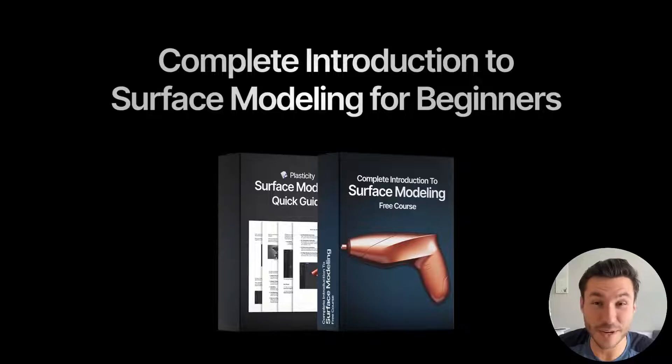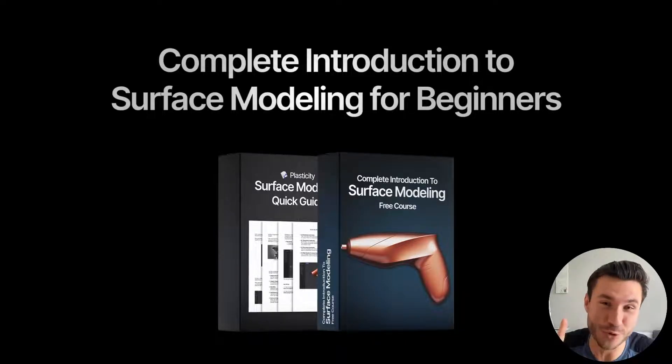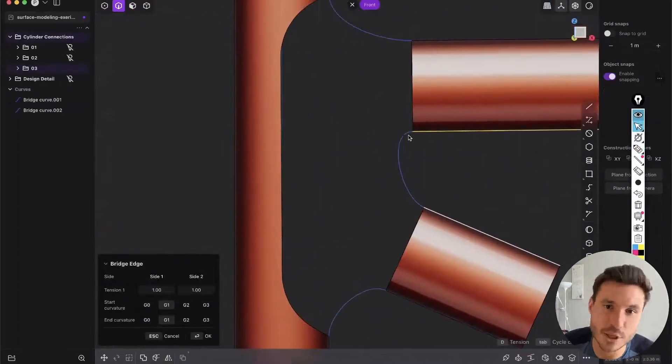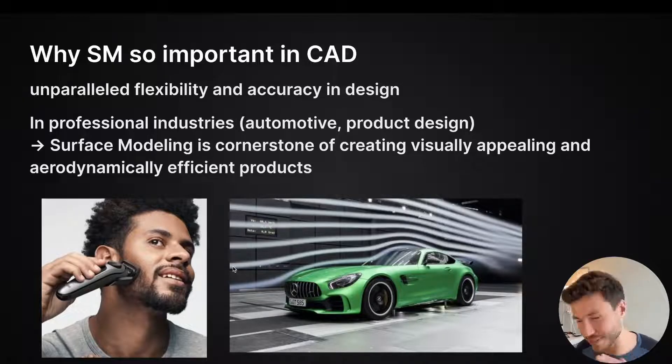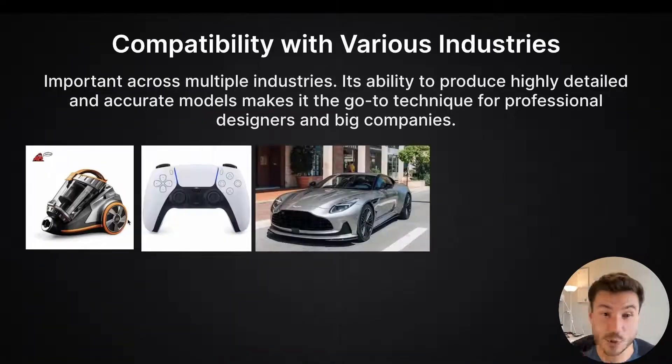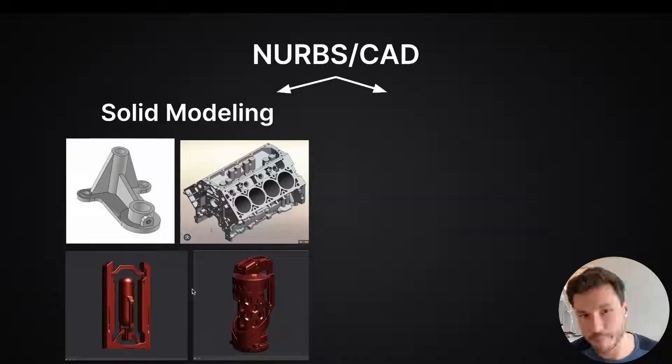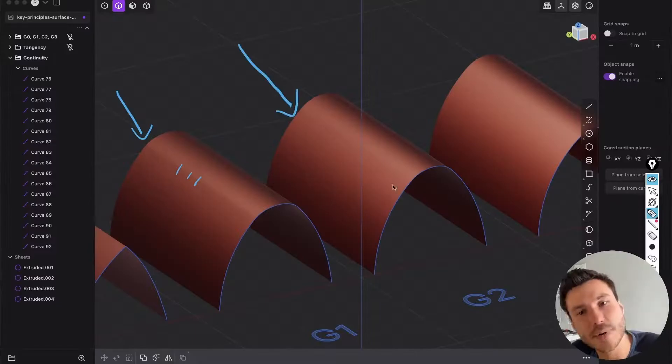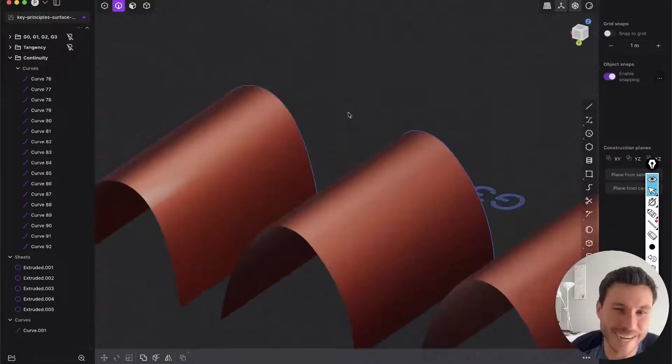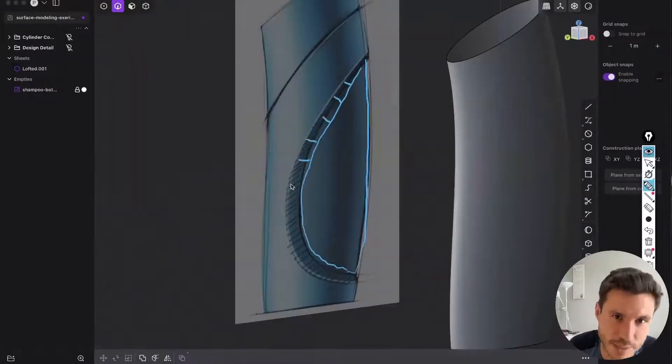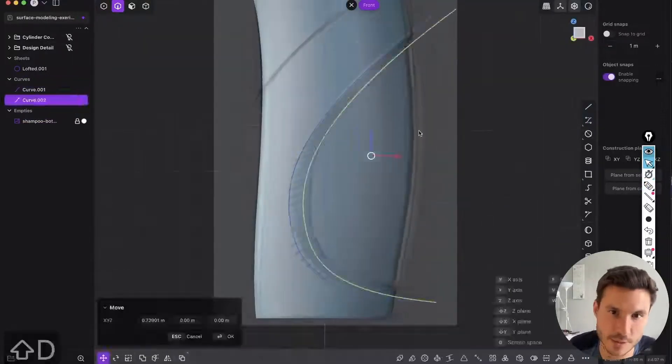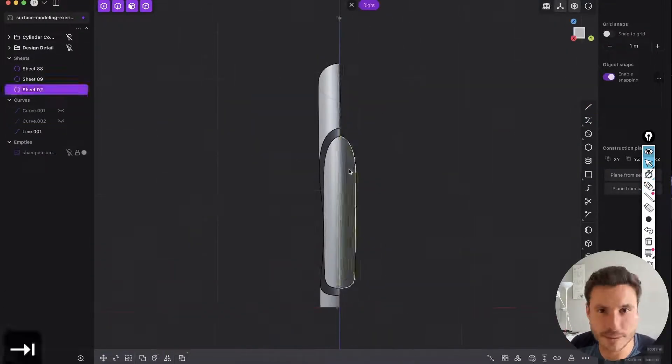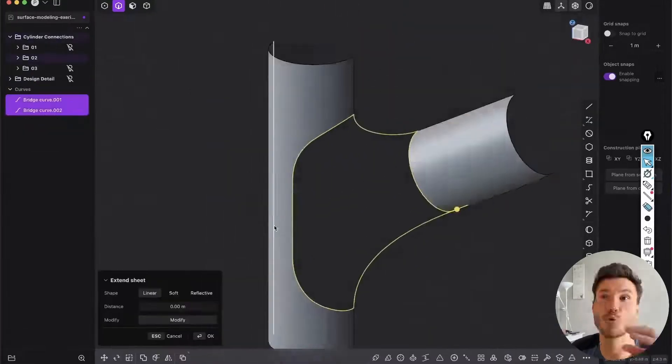The following lesson is just one module out of my new free surface modeling introduction course for beginners. This course covers all the basics and fundamentals ensuring you excel in surface modeling. Starting with explaining NURBS and CAD, you will dive into the key principles of continuity and tangency. Through hands-on exercises, you will master surface modeling techniques by modeling objects like a shampoo bottle and cylinder connections.